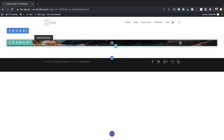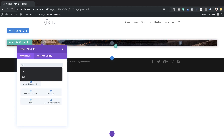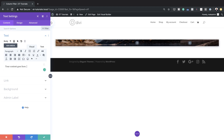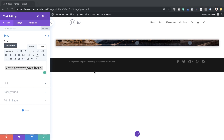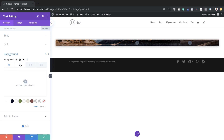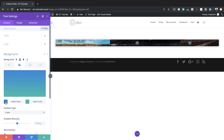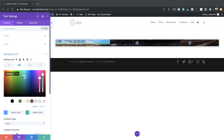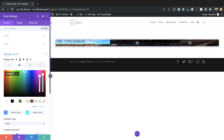Next, I'm going to add a text module. I'll click the plus button, search for the text module, and select it. I'll delete some of the default text, add a heading, and set it to Heading 2. Now I need to add a background to my heading text. I'll click on the second tab, click the plus button to add a gradient, and paste my first color value. Then I'll click the second color and add that value. If you want to use the exact same colors, I'll leave a link to the post in the show notes below.